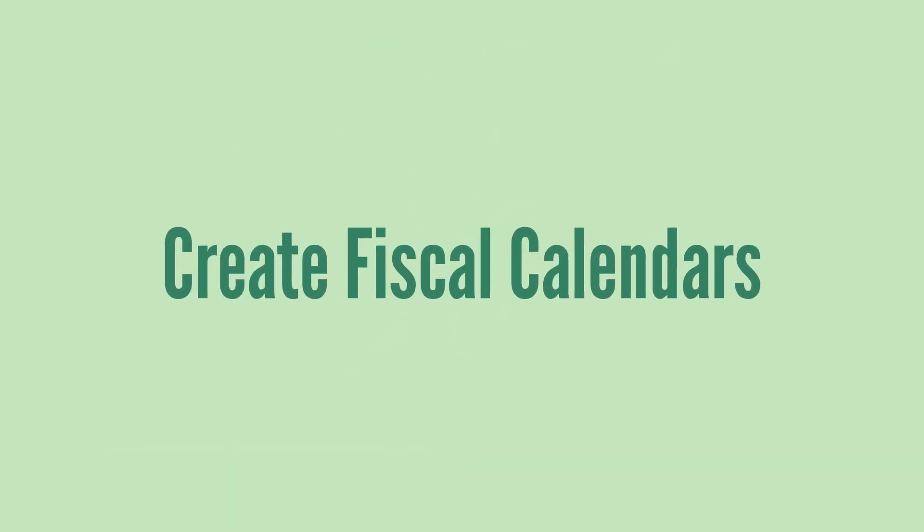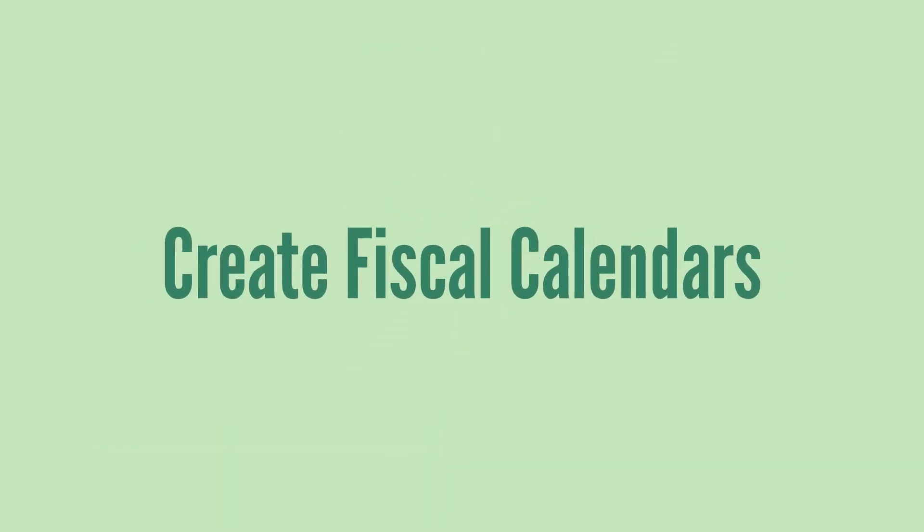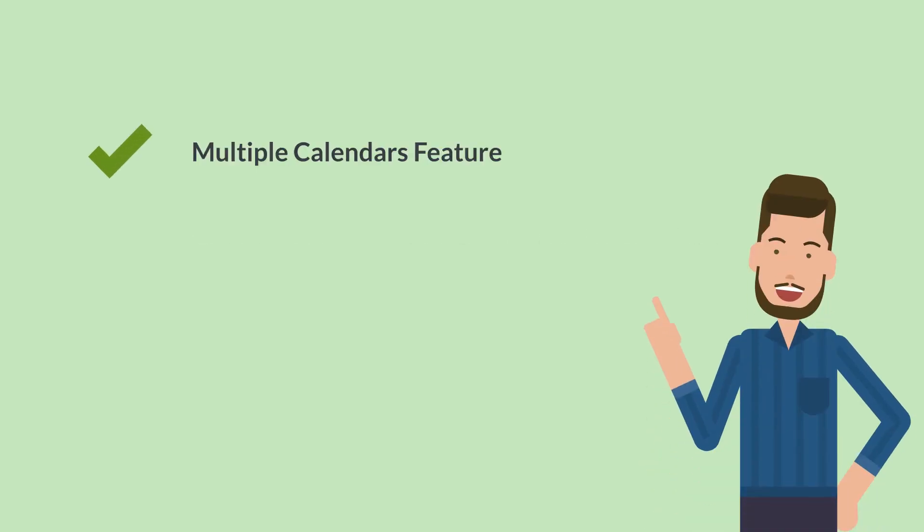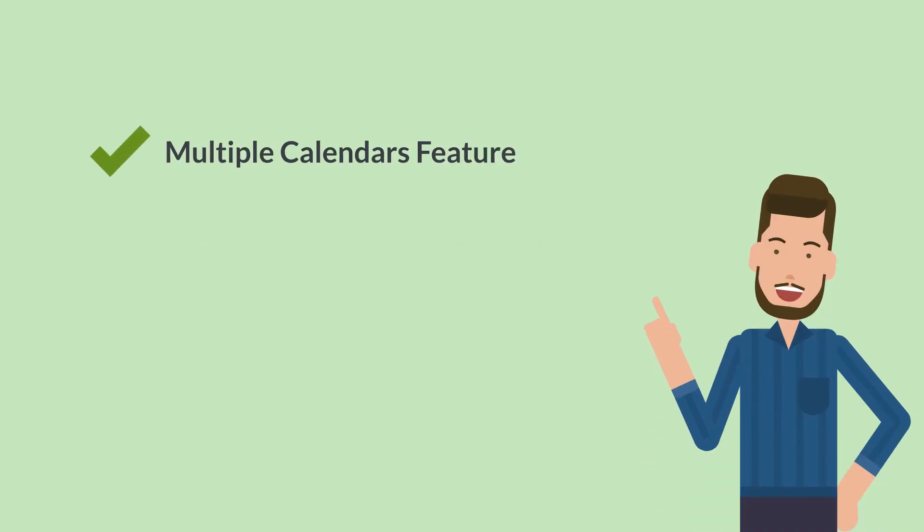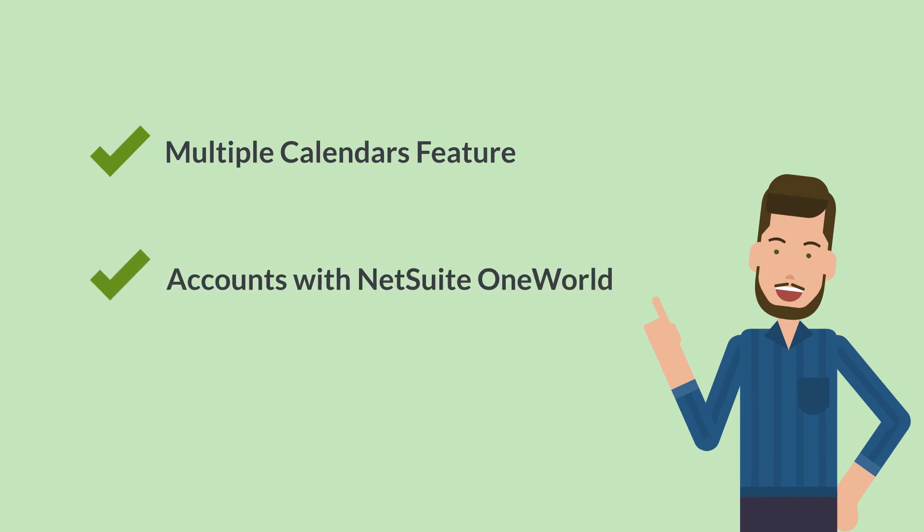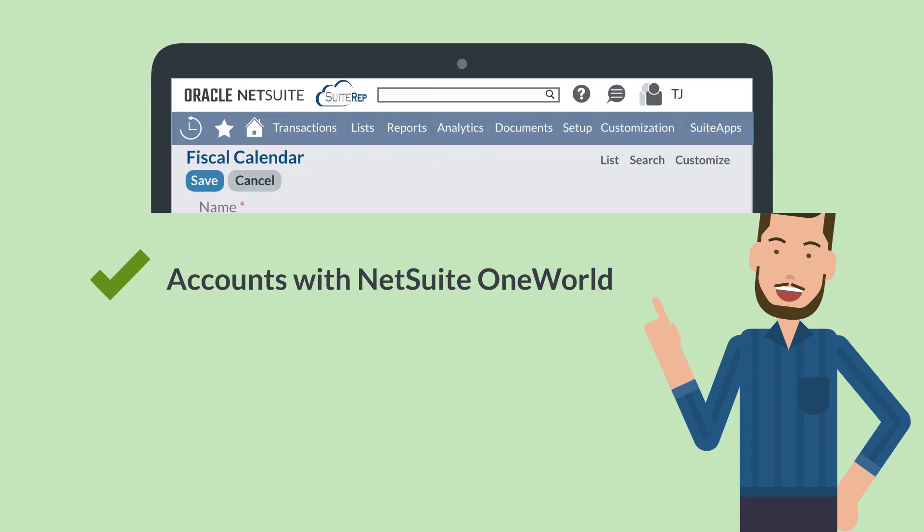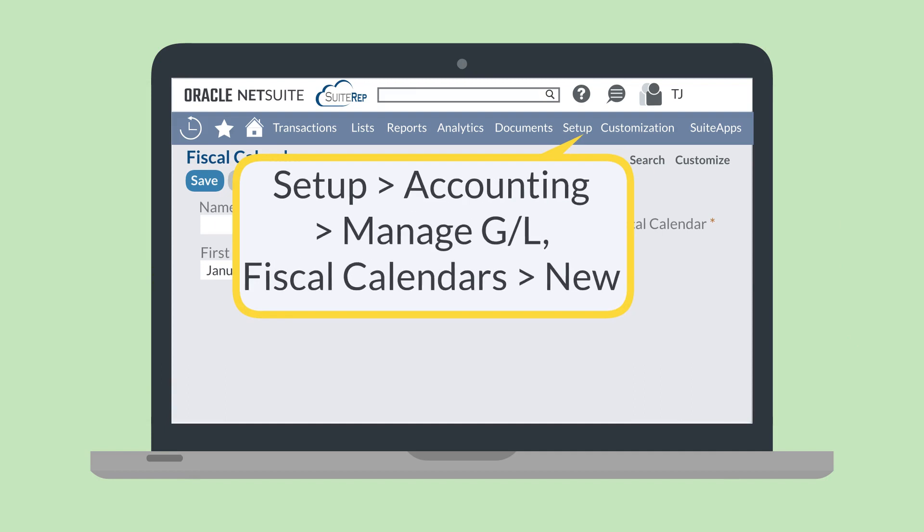Next, you'll need to create fiscal calendars, although technically this is optional. You can create fiscal calendars only if you have the multiple calendars feature enabled, and this feature is available only for accounts with NetSuite OneWorld. But assuming that you do have NetSuite OneWorld, that you have enabled multiple calendars, and that you do want to use fiscal calendars, you would do that by navigating to Setup, Accounting, Manage GL, Fiscal Calendars, New.